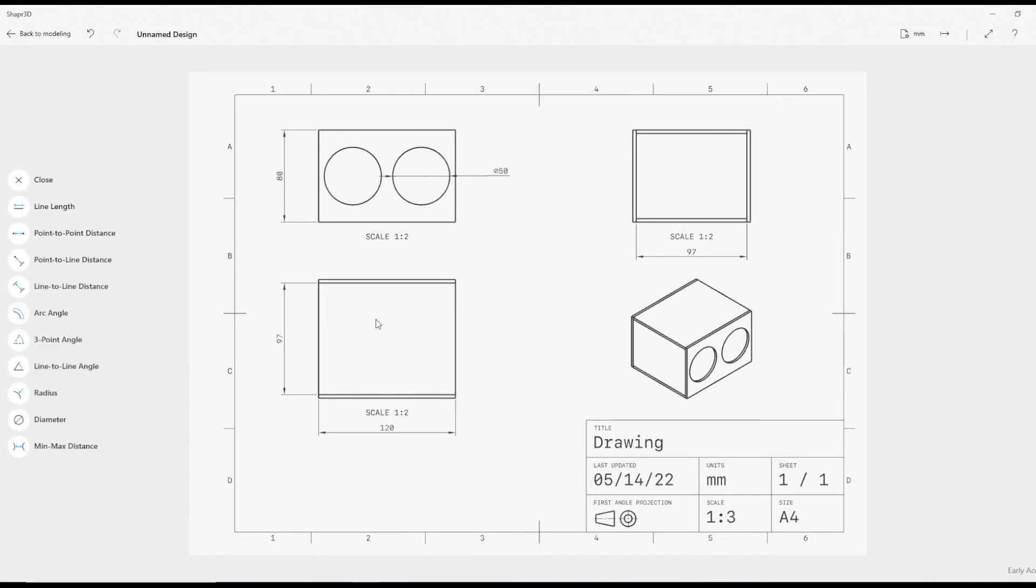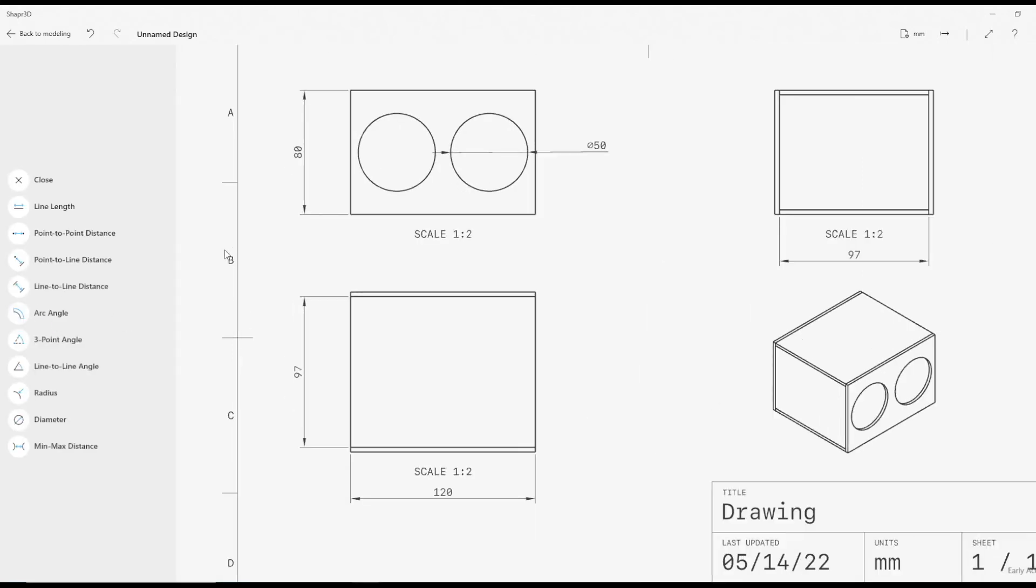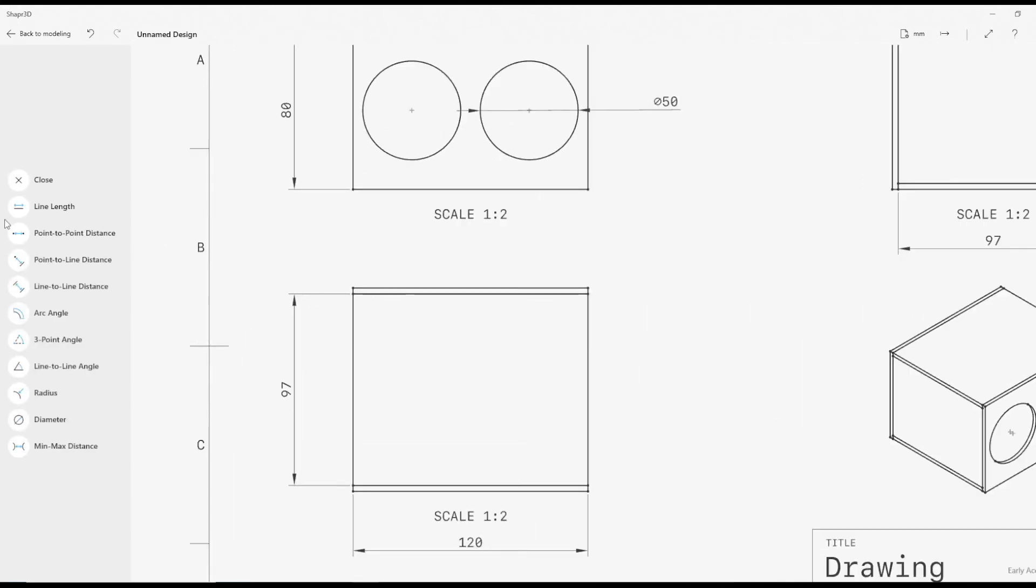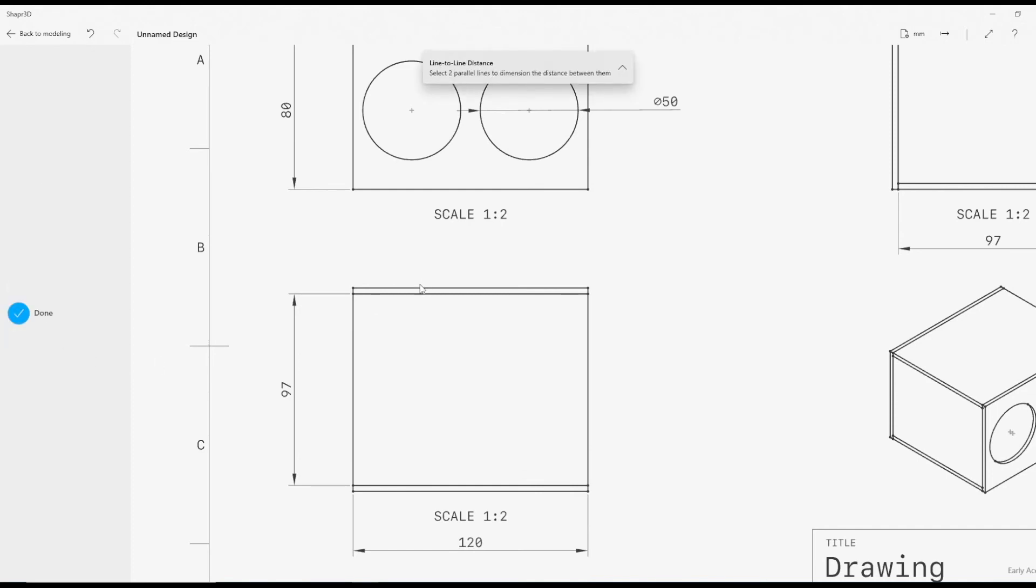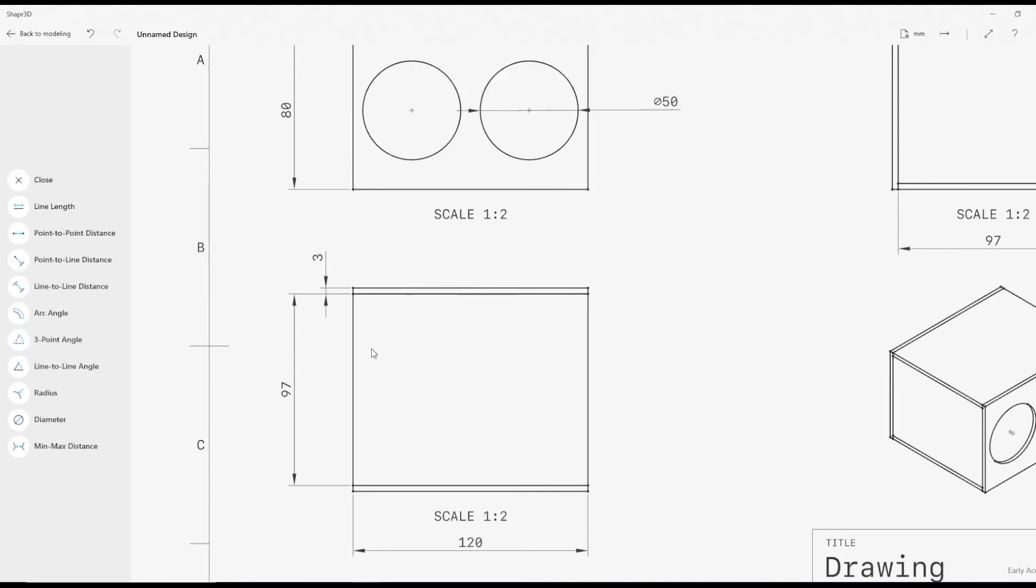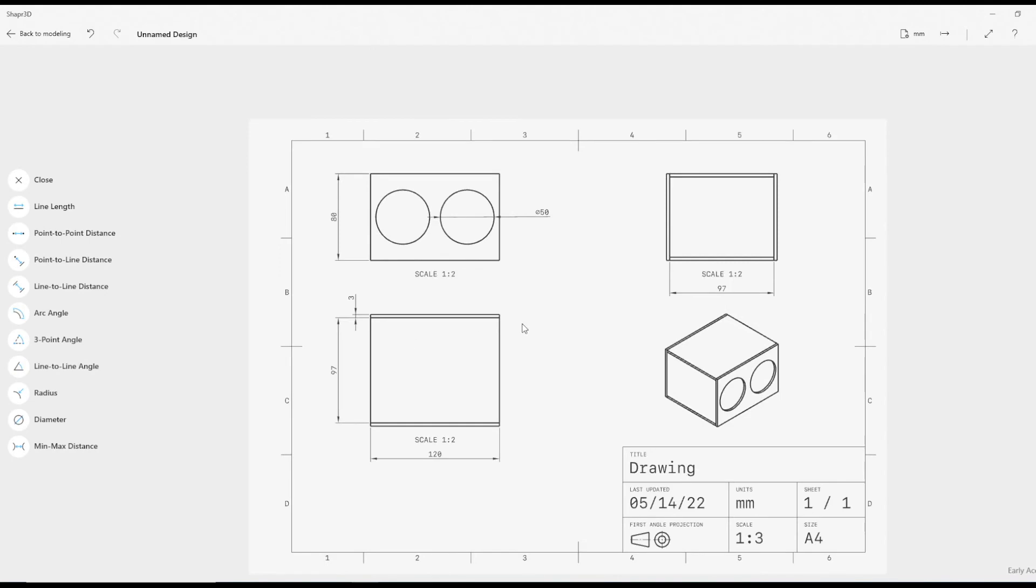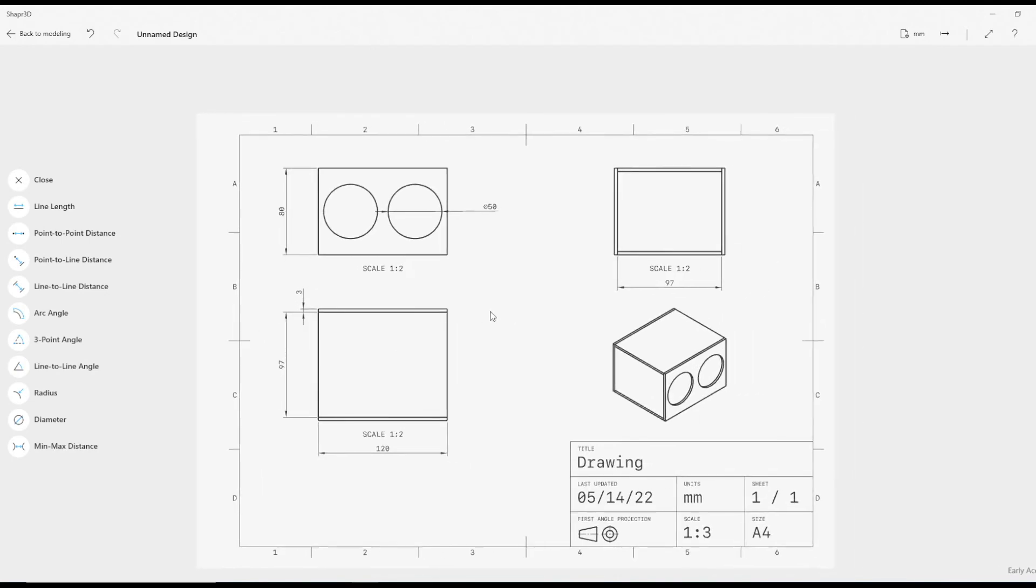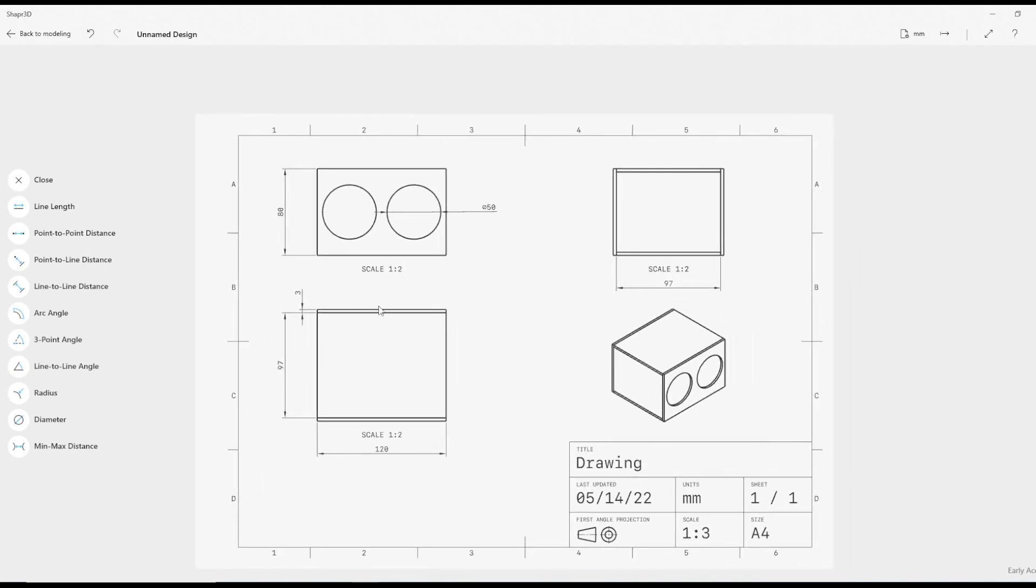We can do thicknesses, so for that one, why don't we do a line-to-line? If I go line-to-line distance, click the first line, hold Shift, click the second line, and just drag that out of the way.